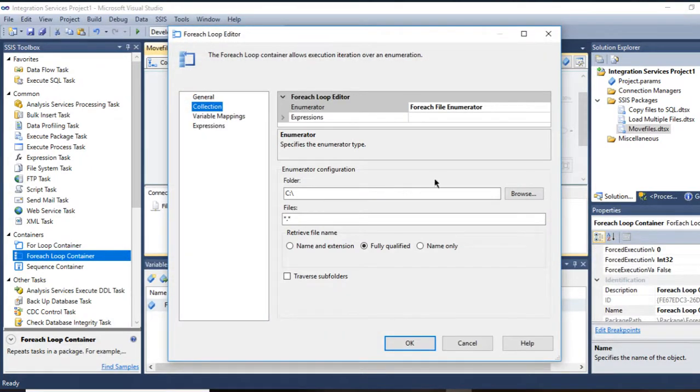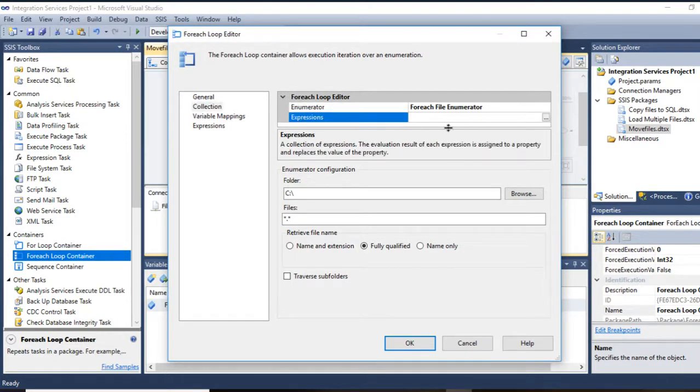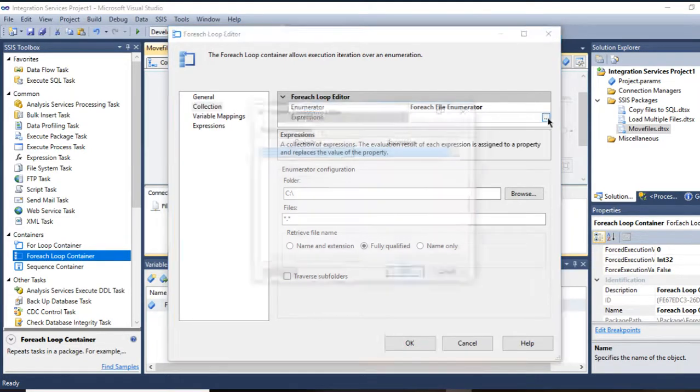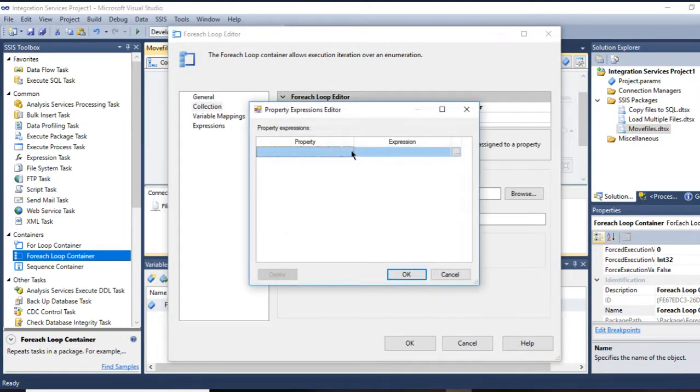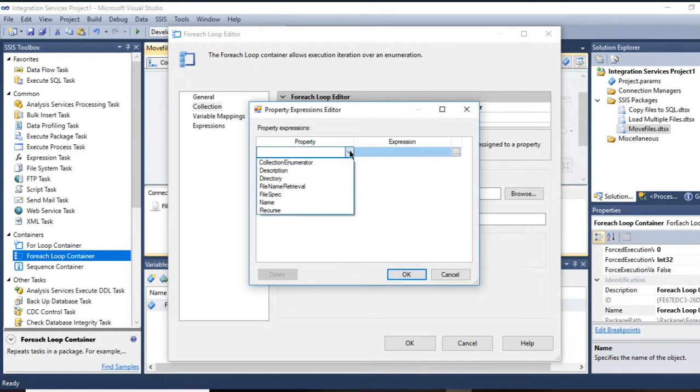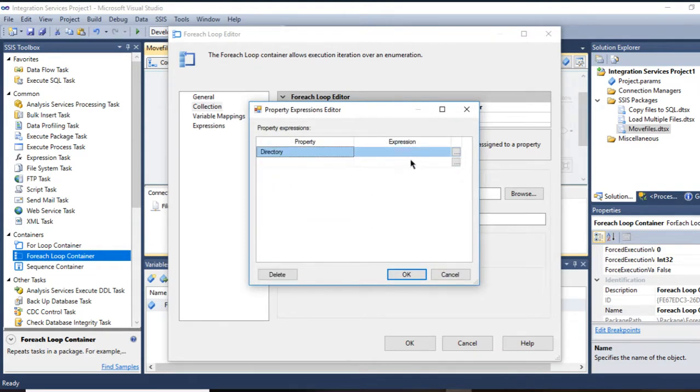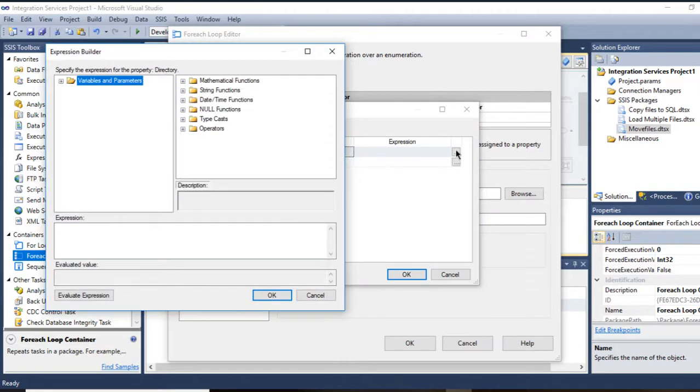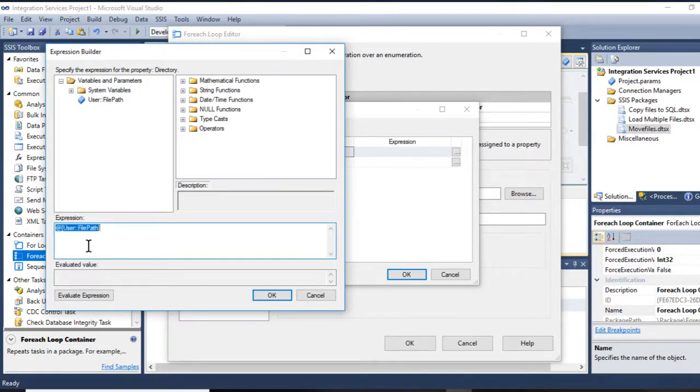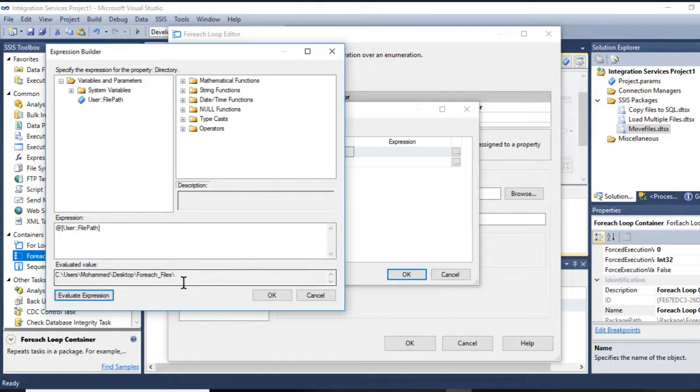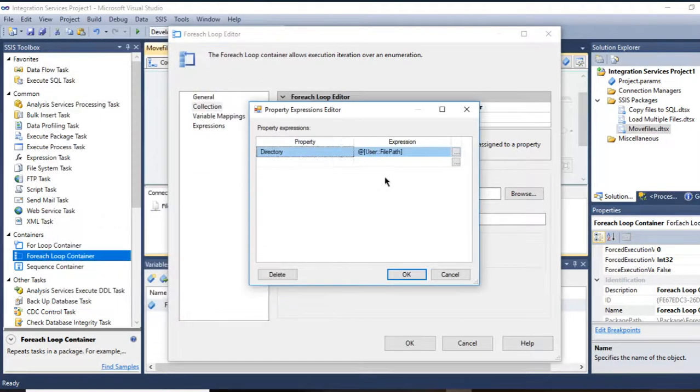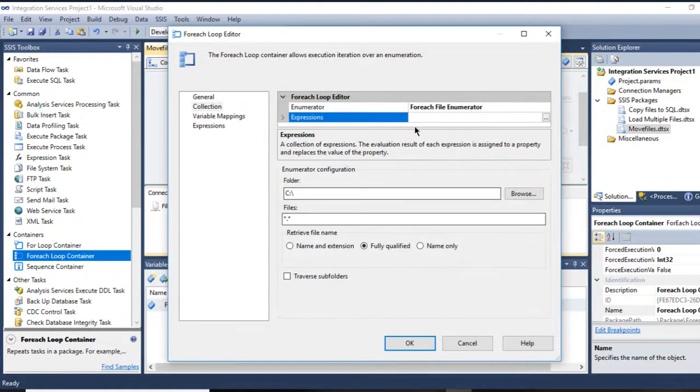Now I can go right here, go to Collection. I believe I have previous videos showing you how to use ForEach Loop Container. Go to Expressions. You need to go to Directory and go to your variables and parameters and drag and drop the file path right here. Press OK, press OK.